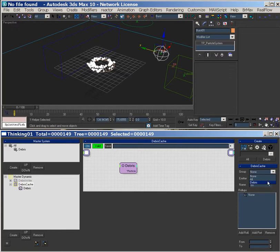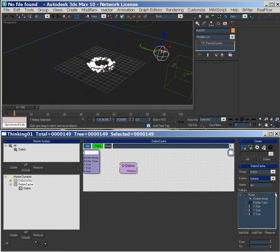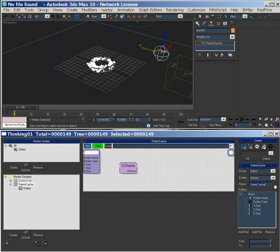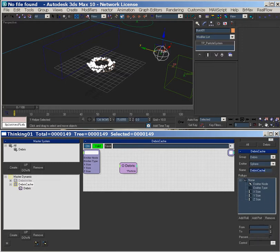We will go debris sphere, and we'll go debris cache. And what we're going to do is — it's on play, has this box — and then we're going to save it.